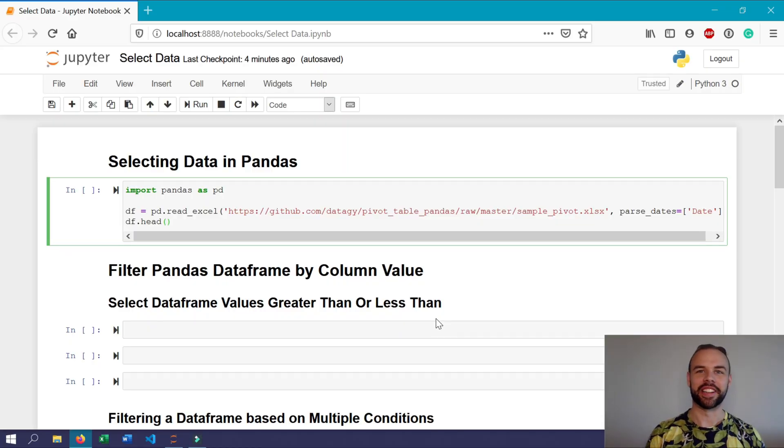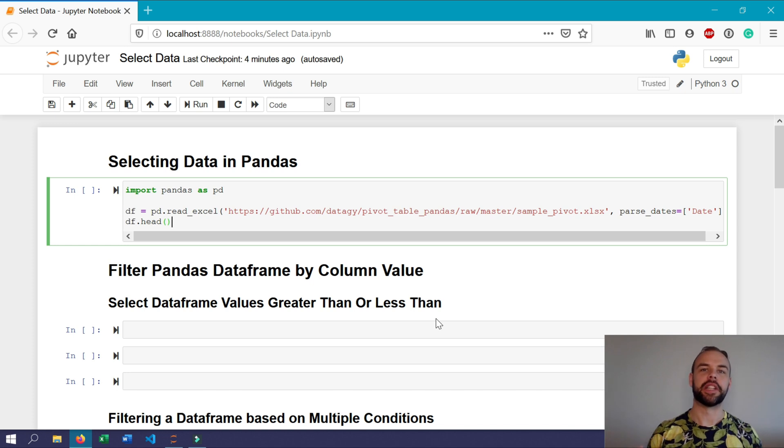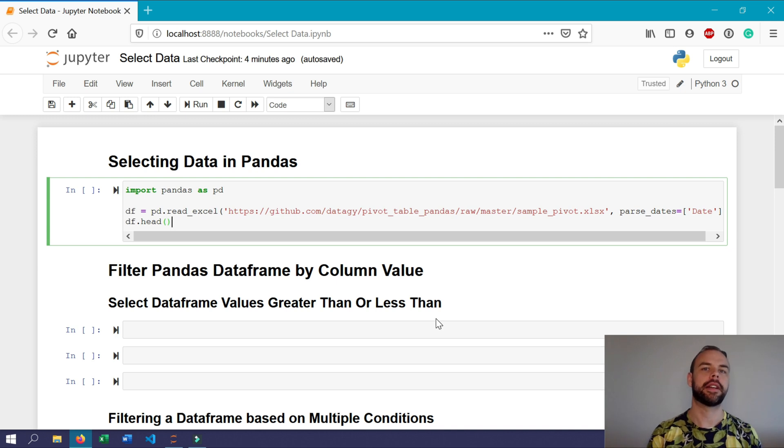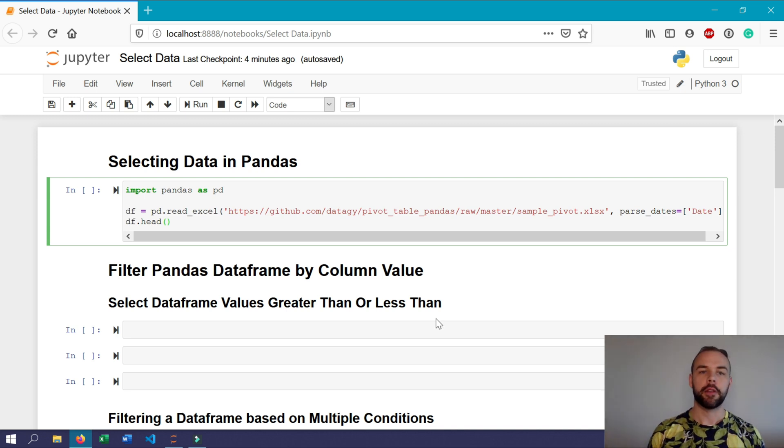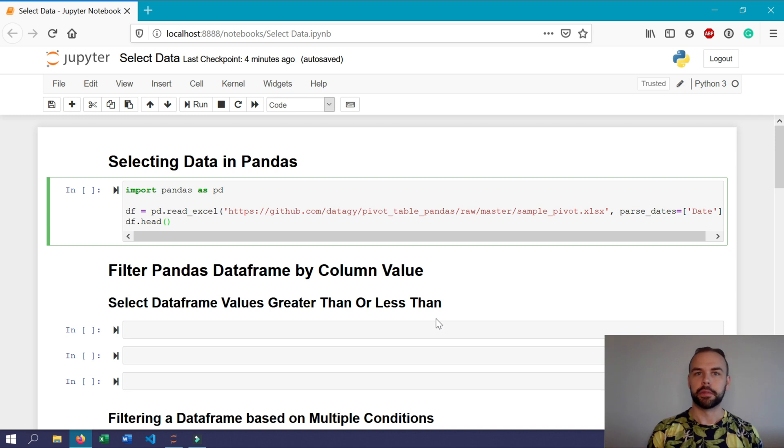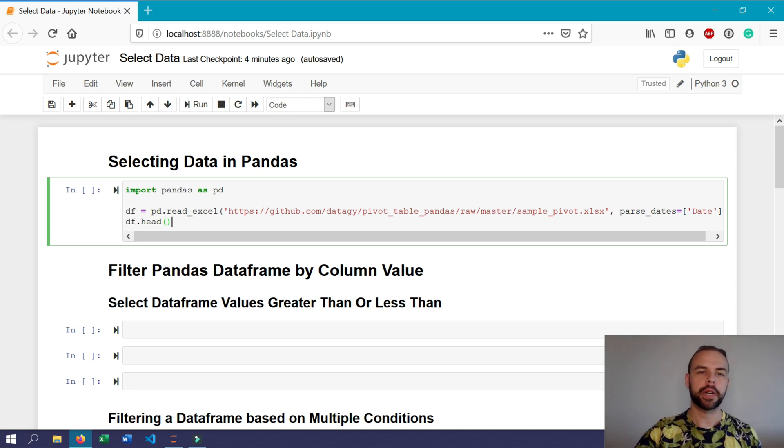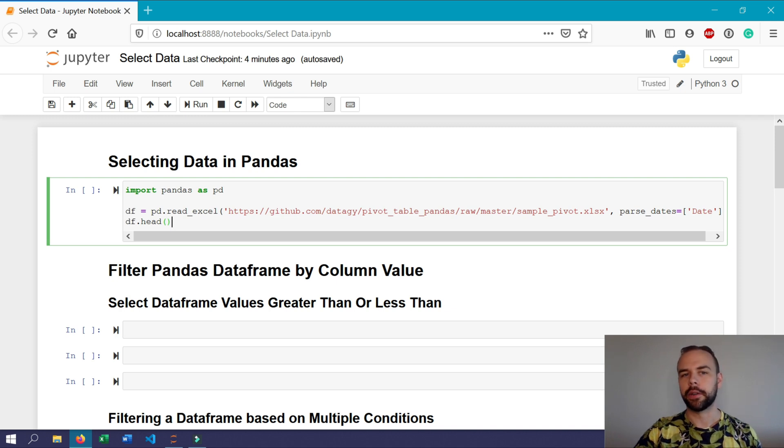All right, let's get coding. Like I mentioned earlier, there's a lot of different ways in which you can select data in Pandas and this is one of those less intuitive pieces that you really have to understand about Pandas. I've provided a dataset down in the description below if you want to follow along.